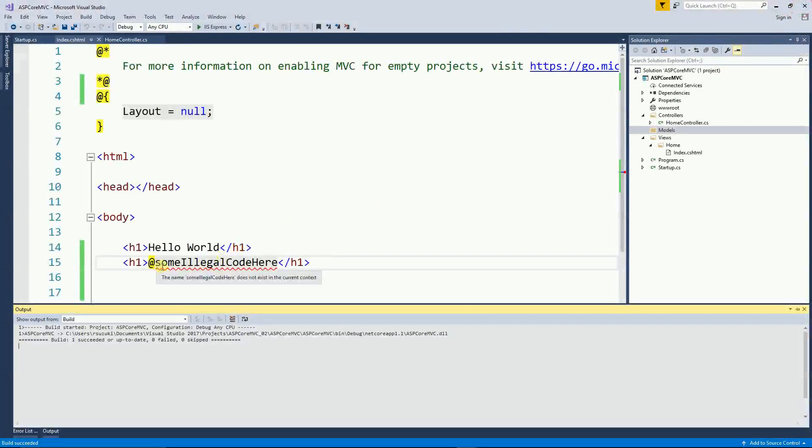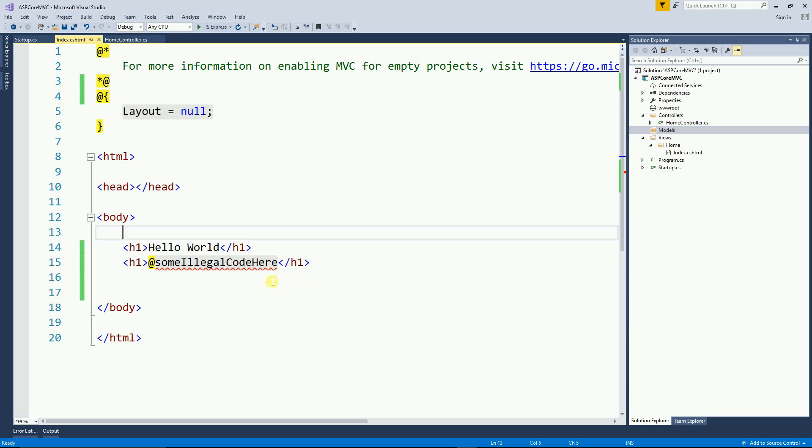The red squiggly here is a good indication that something is wrong but let's make it a little bit better.